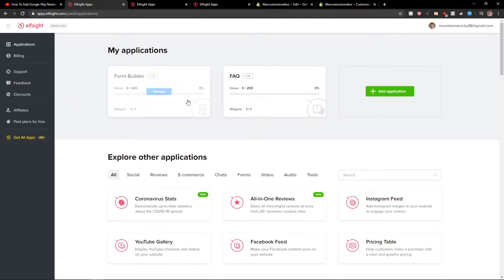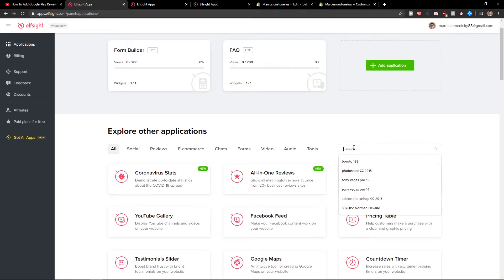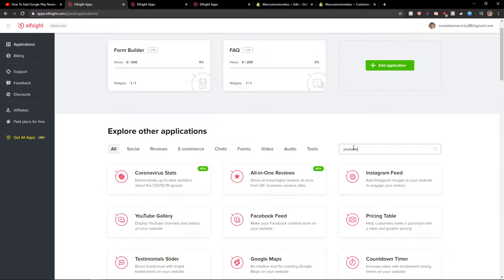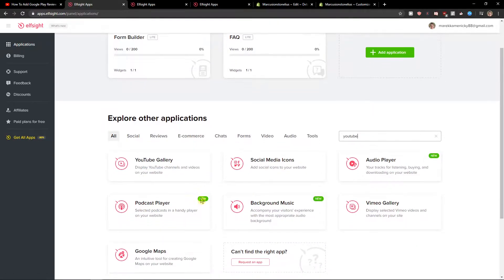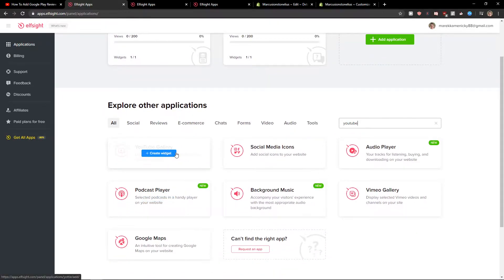Now go to applications and type YouTube. You'll see YouTube gallery. Let's create a widget.